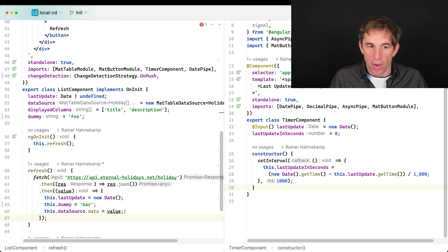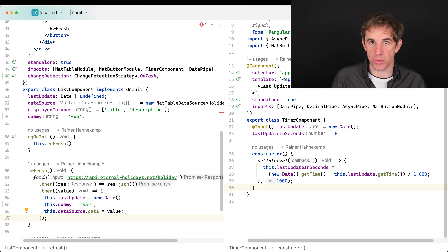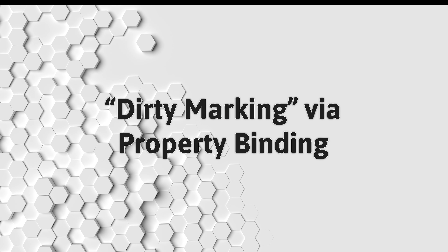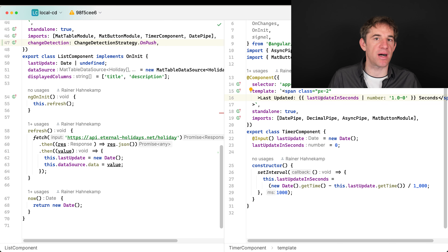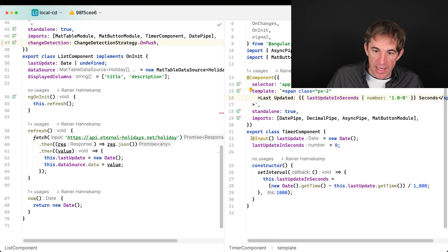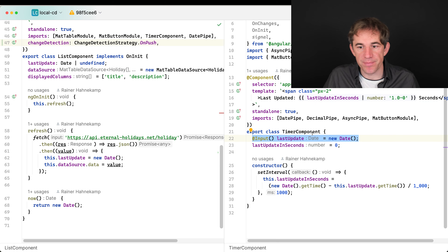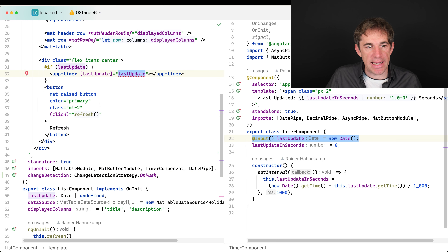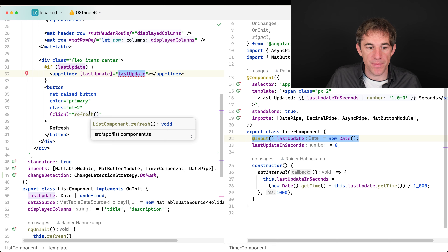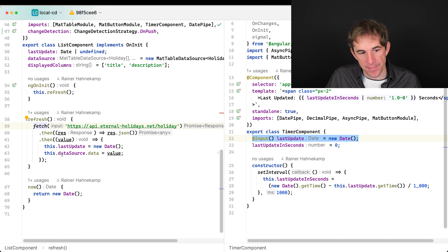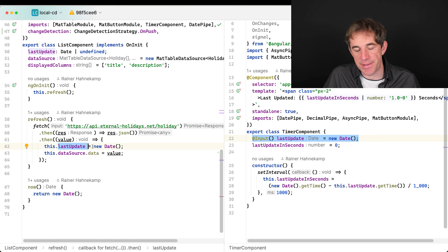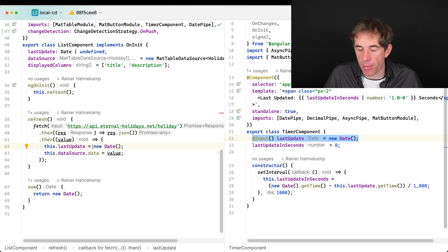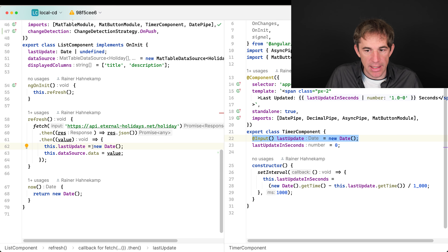OnPush is powerful but you have to be careful. One of the dirty-marking criteria is property binding. We have the timer component receiving the last update from its parent. The parent passes the last update, and we also have the refresh button that fetches data and then sets last update to the current date. After that, the timer component should be marked dirty and update.